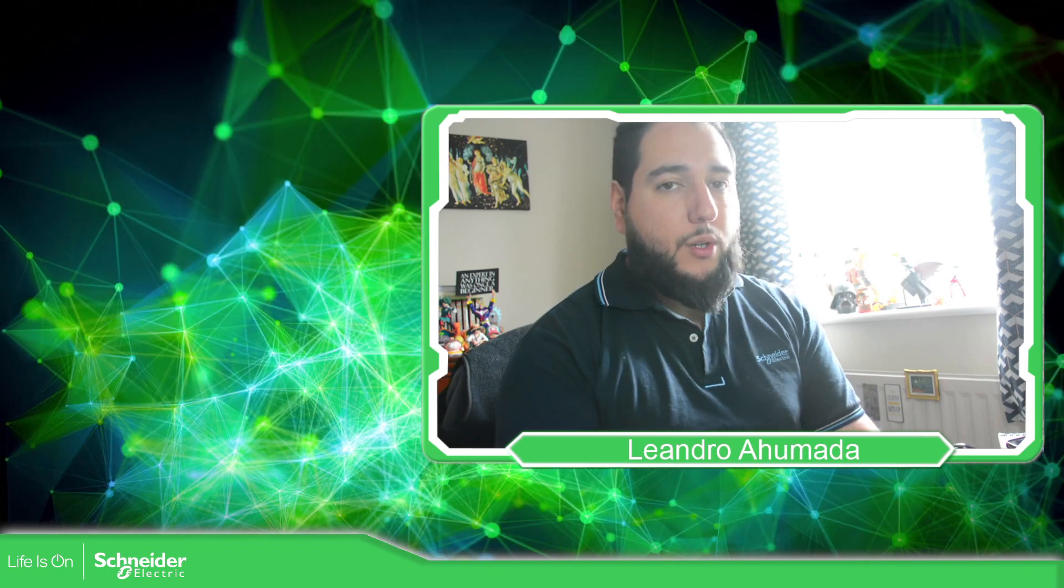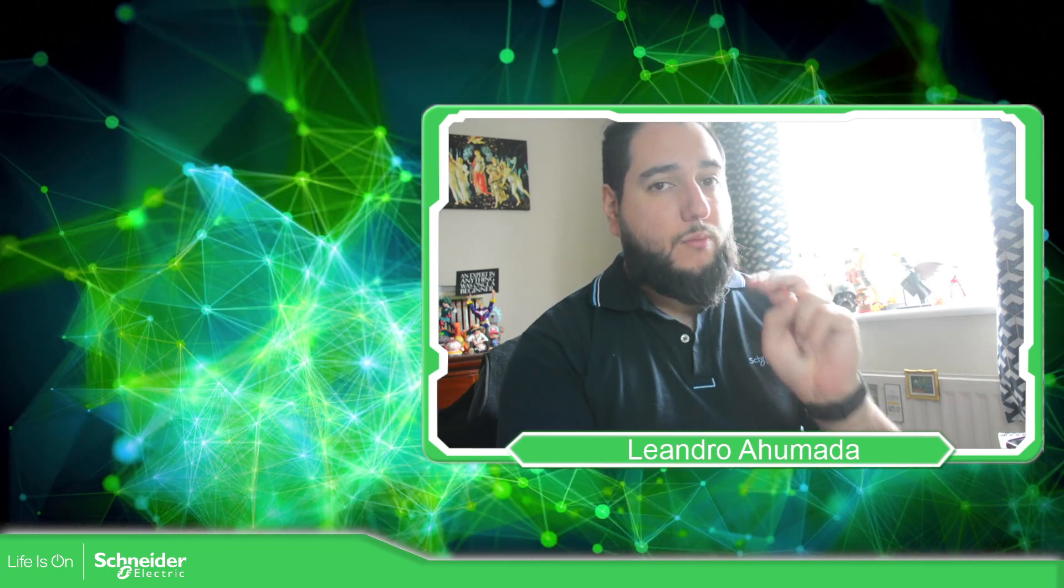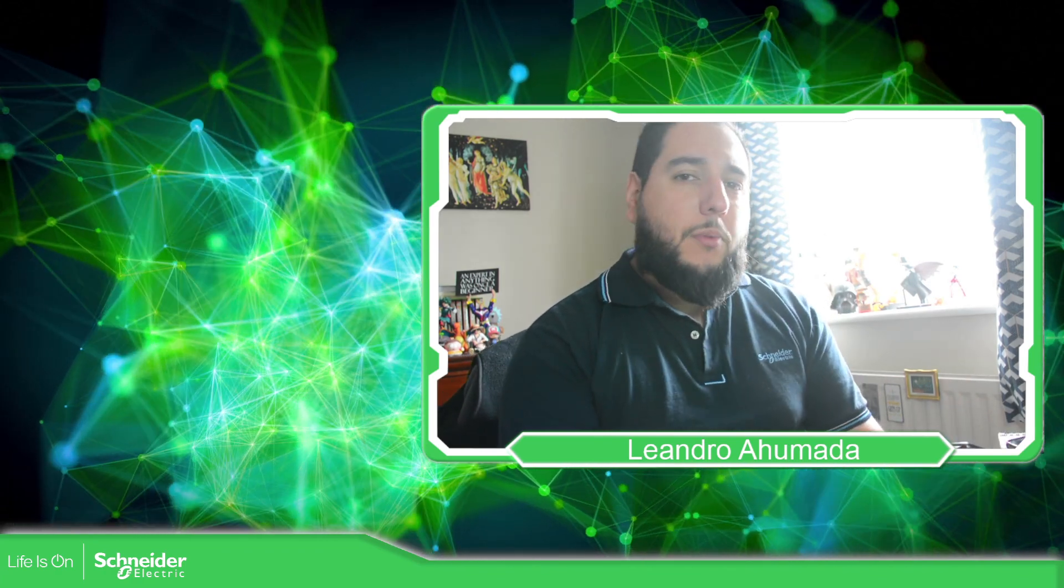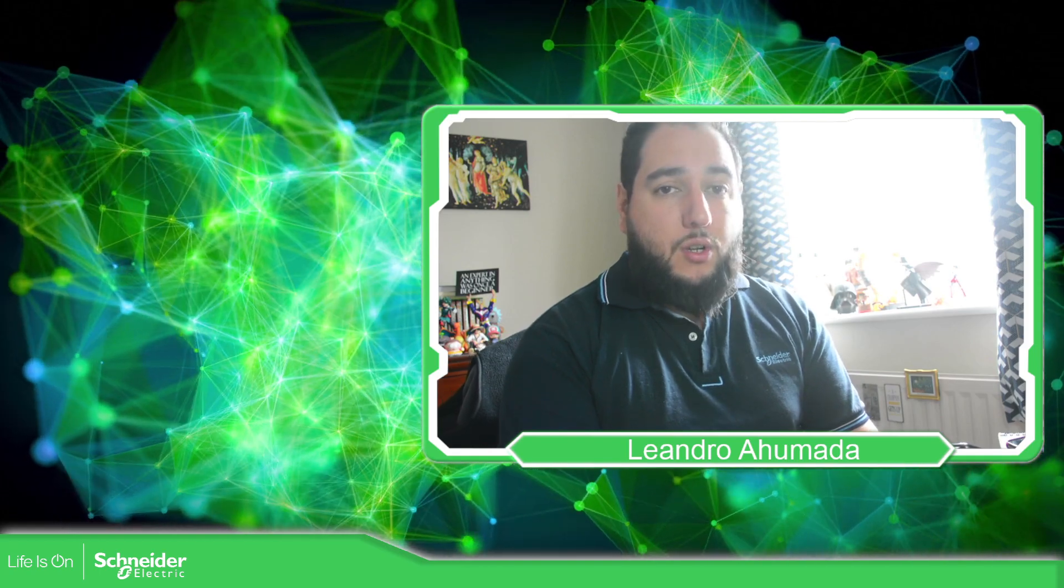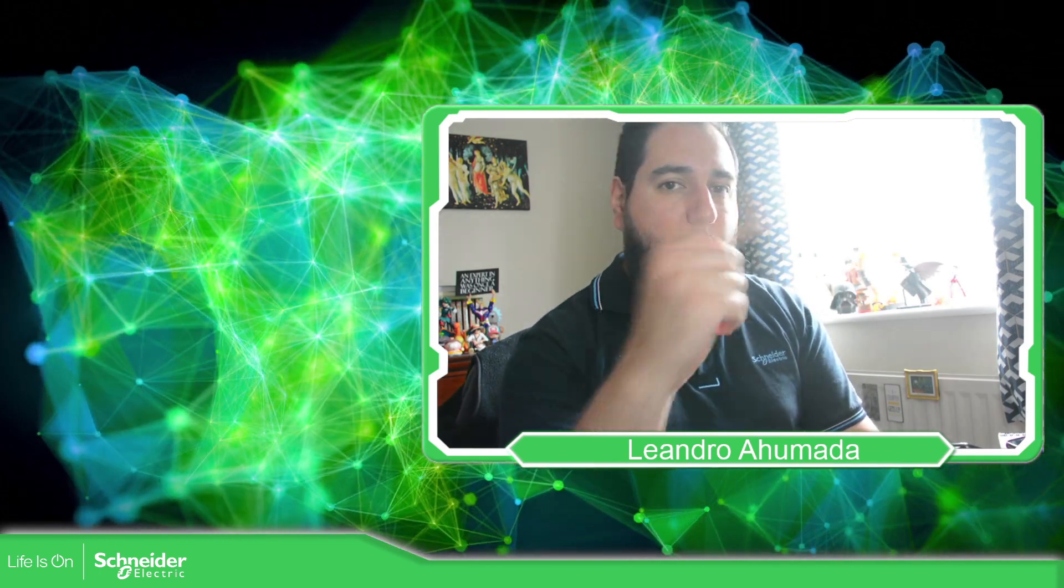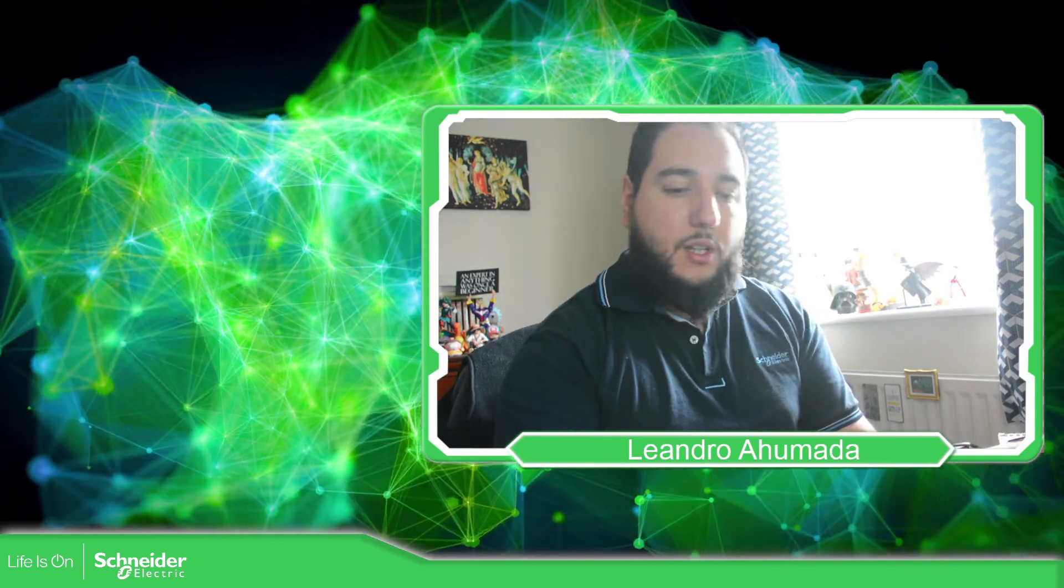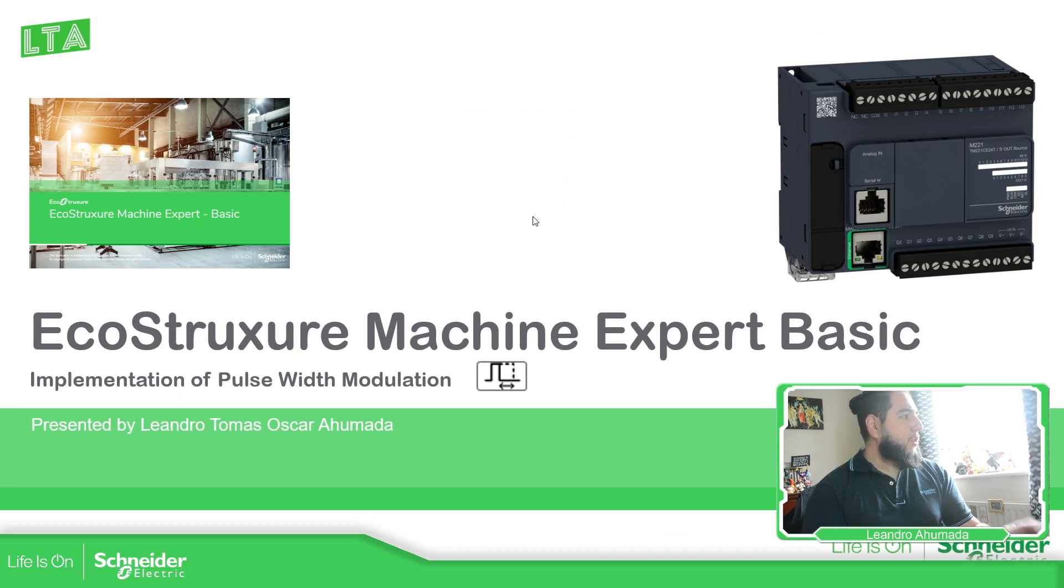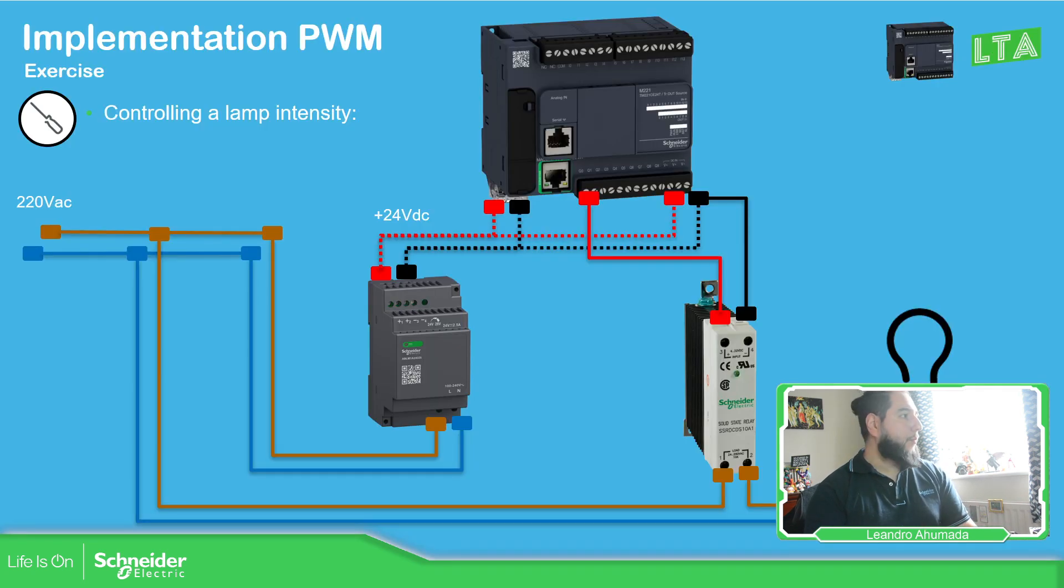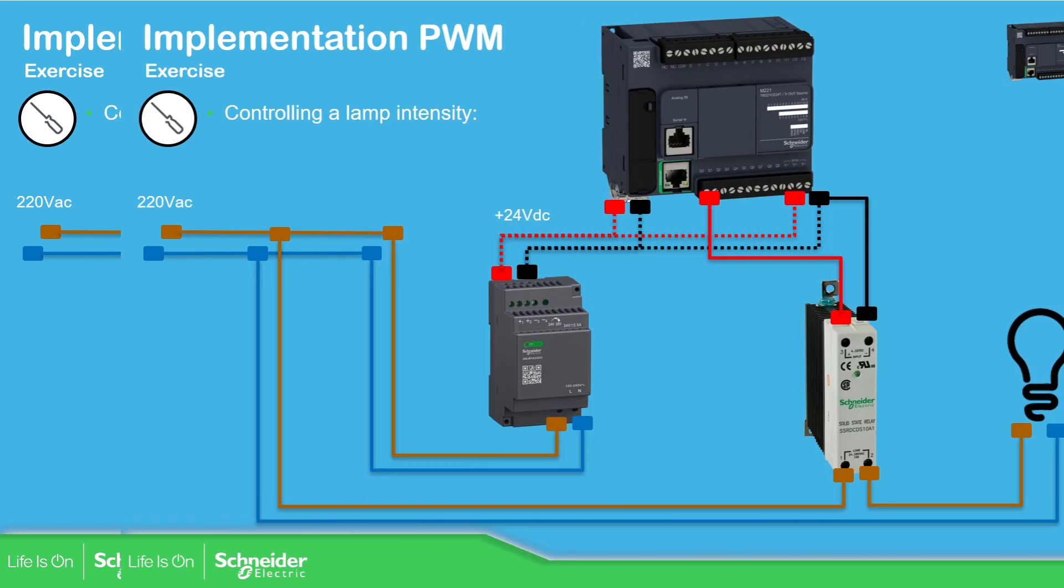Hello everybody, welcome back to another edition of the Modicon M2.2.1. In this video, what we're going to see is the implementation of the PWM. So let's go to the presentation. So in the previous video, we saw how to configure the PWM. What is the PWM? The idea is to just hide myself over here.